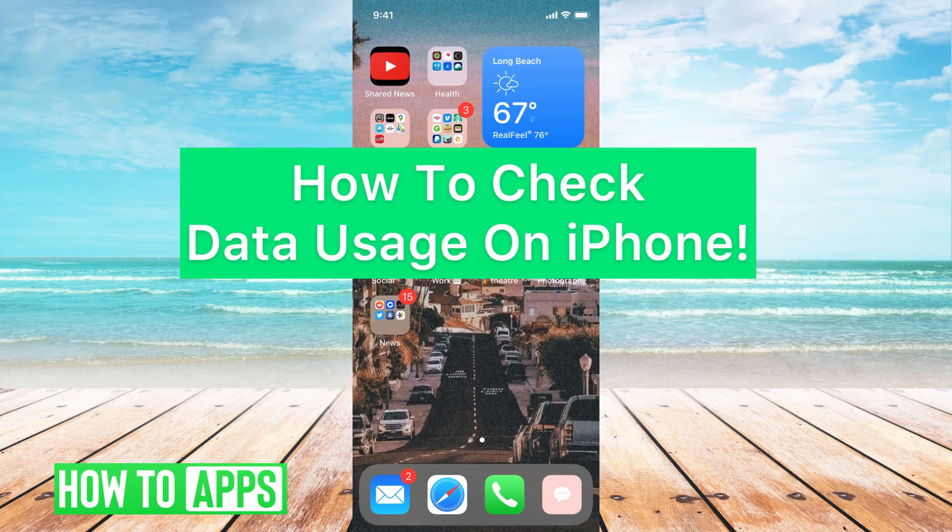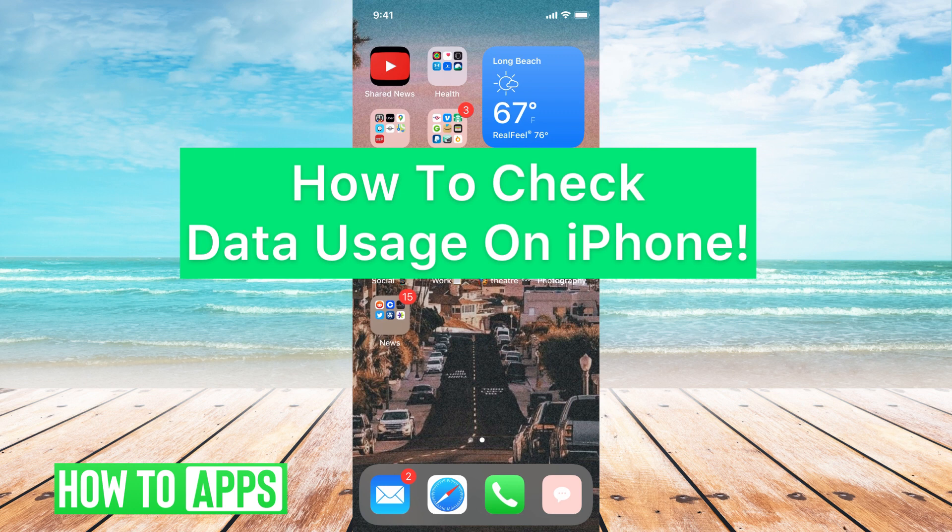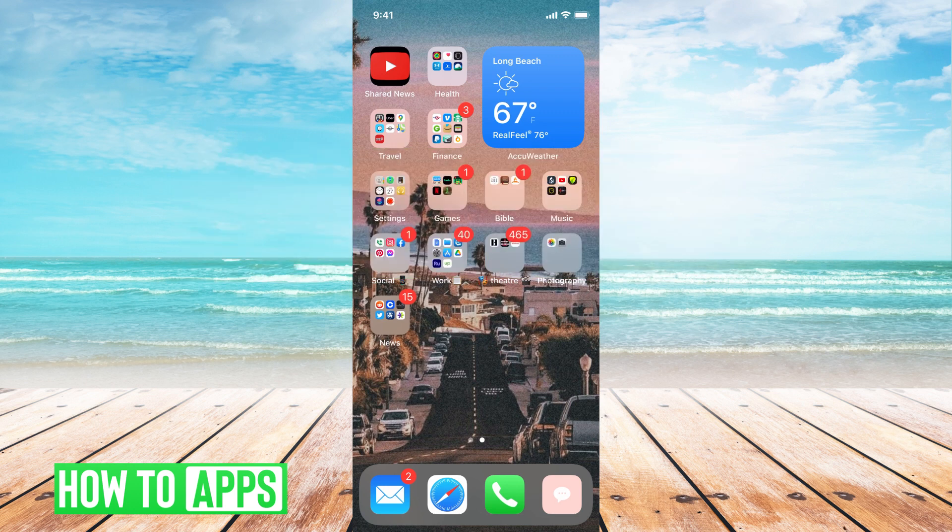Hey guys, it's Michaela and today I'm going to walk you through how to check data usage on an iPhone. It's pretty quick and simple so let's jump in.